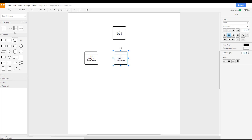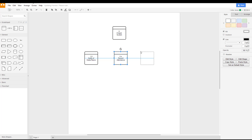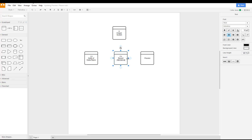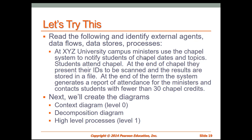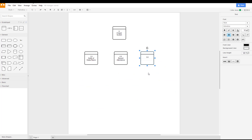When creating these processes, we want to focus on having a noun-verb or verb-noun type of relationship. Because it's an activity, it needs to be noted with some sort of activity name. So here's our 3.0. At the end of the term, the system generates a report of attendance for the ministers and contacts students with fewer than 30 chapel credits. So the third and final process is: report probation and attendance.